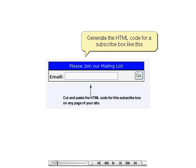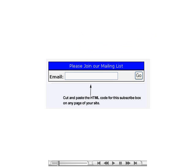Another option is to integrate the sign-up form into a website you create on your own. All you have to do is select an email list, enter information for colors and text, and you will be given the HTML code for a text field like the one shown below, which you can copy and paste into the code of your page. When a user fills it out, they will be taken to another page where they can select their interest group and any other options you specify.